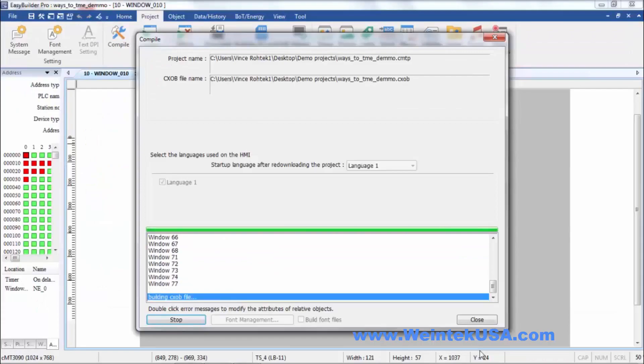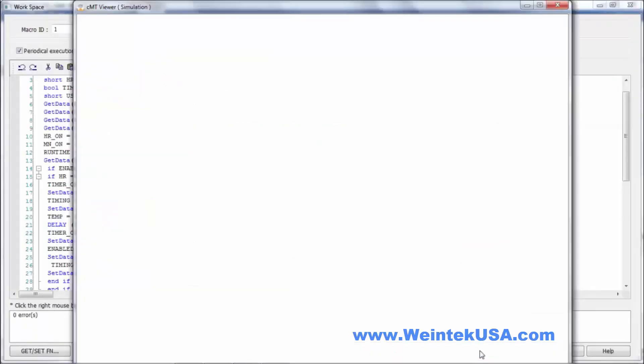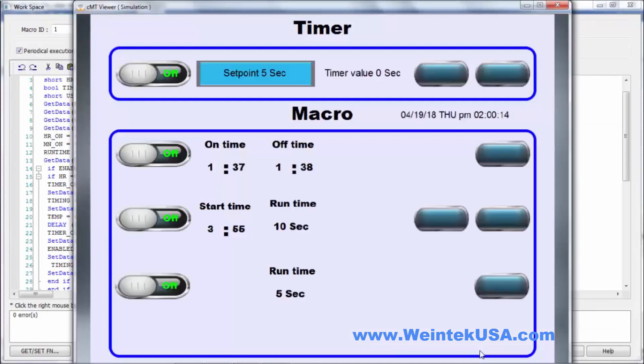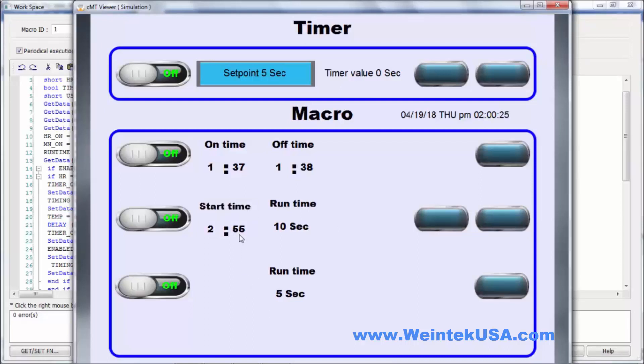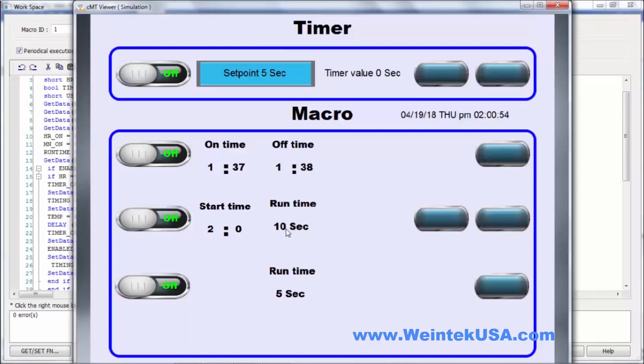So we're gonna set our start time for two o'clock. And we're gonna let it run for 10 seconds. So here you see we're timing. Our 10 seconds was up, our output bit and our reset bit and our enable bit turned off.